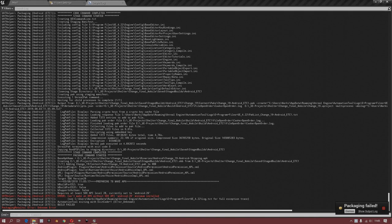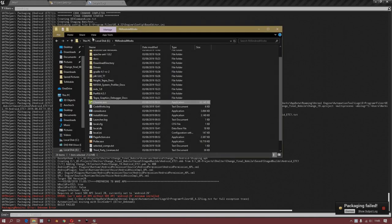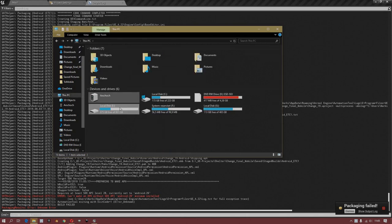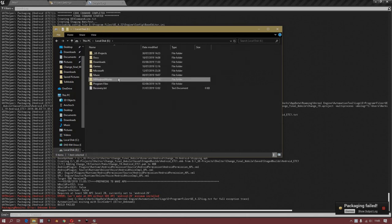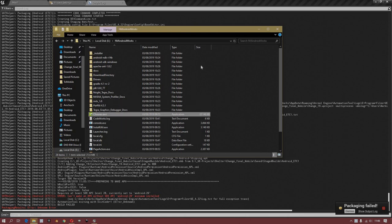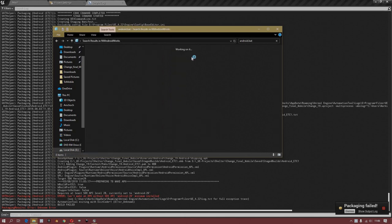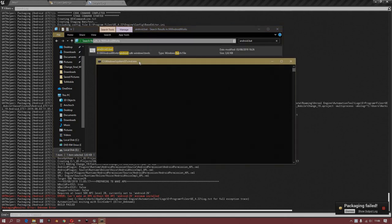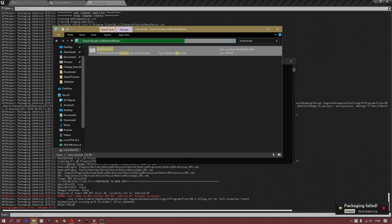Hi boys and girls, if you have the same problem as me — an error when exporting — you can fix it by going to the directory where you have installed your Android stuff, then search for the Android .bat file, click next, and install the missing stuff.